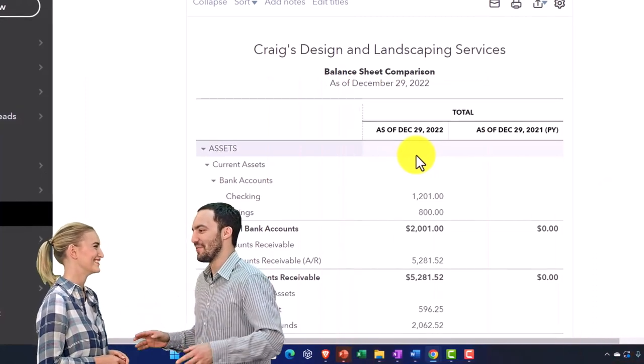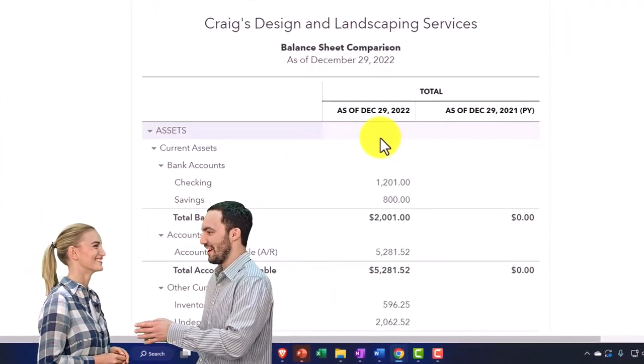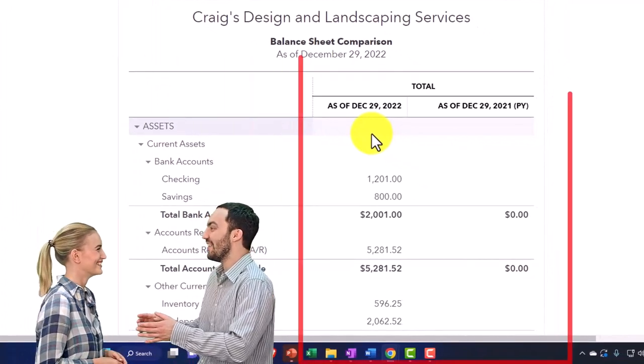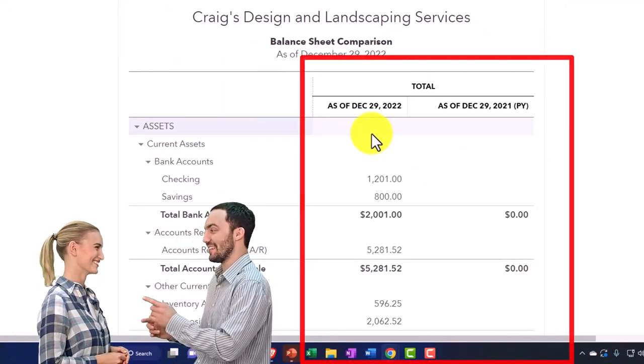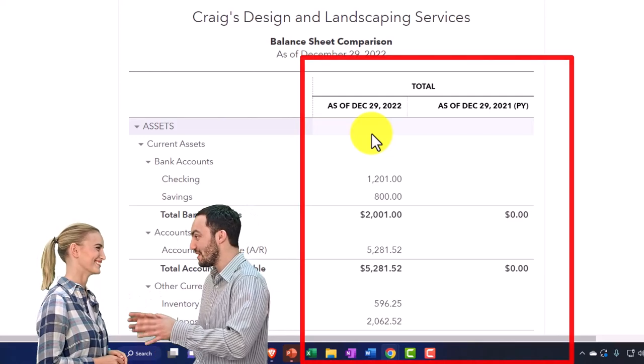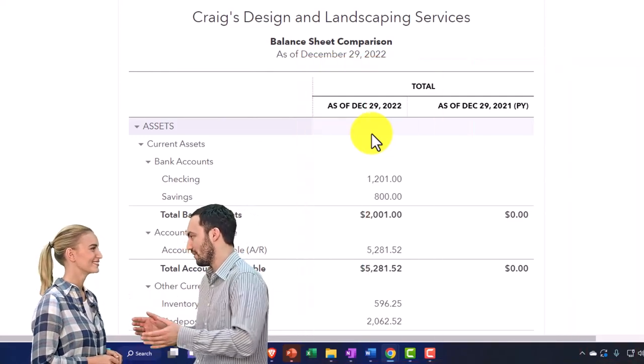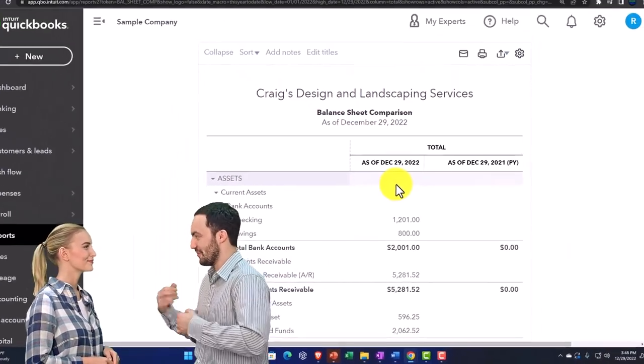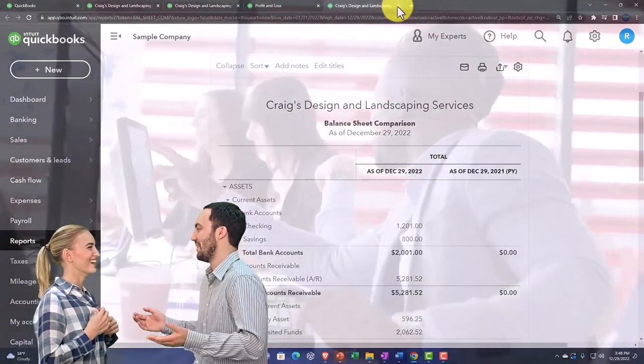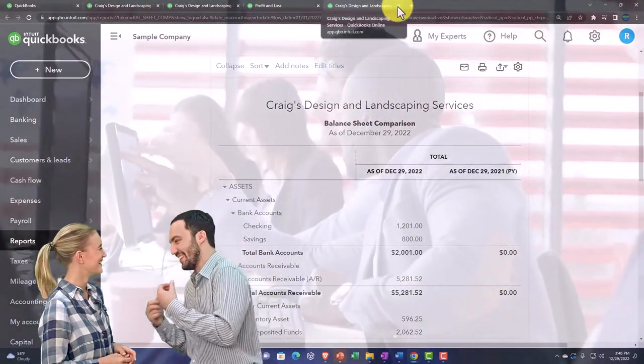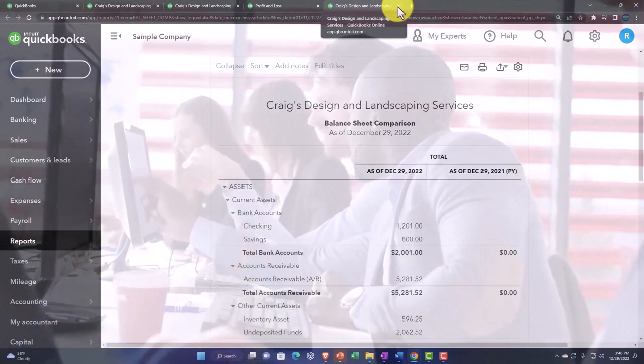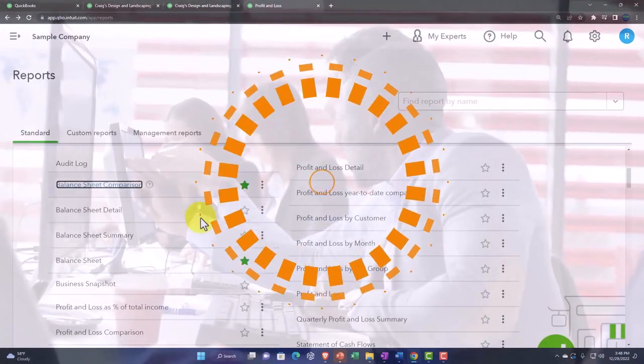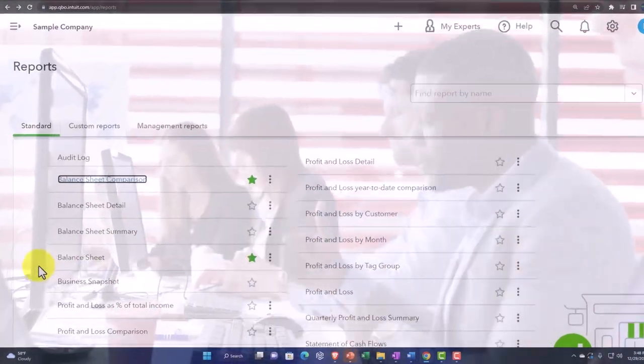Once you start getting into comparative reports, you can start to get into a whole world of different reports just from a standard balance sheet as you compare month to month, quarter to quarter, this year to last year, this quarter to last quarter and so on. You can also subtract the two of them to see the difference and the percentage change. Those variants become almost infinite in the number of reports you can get just from a standard balance sheet layout.